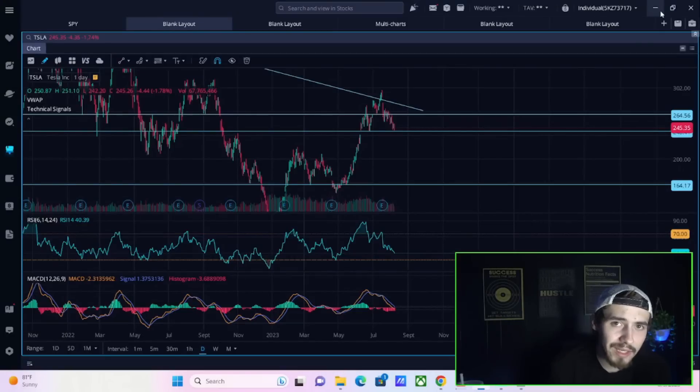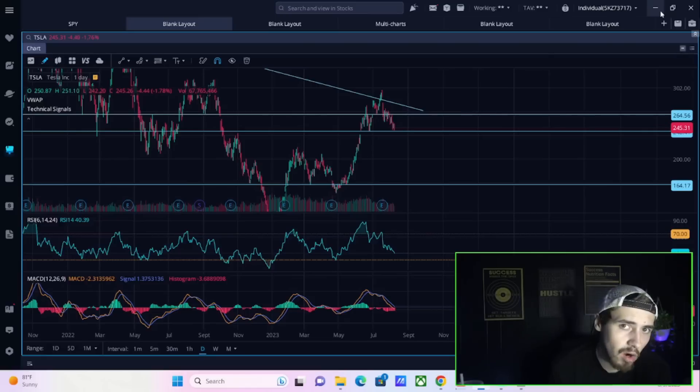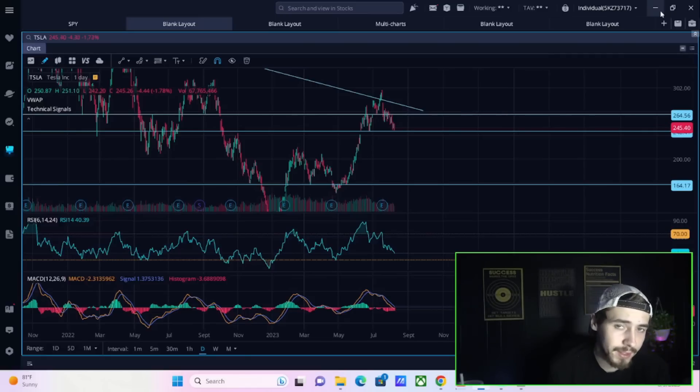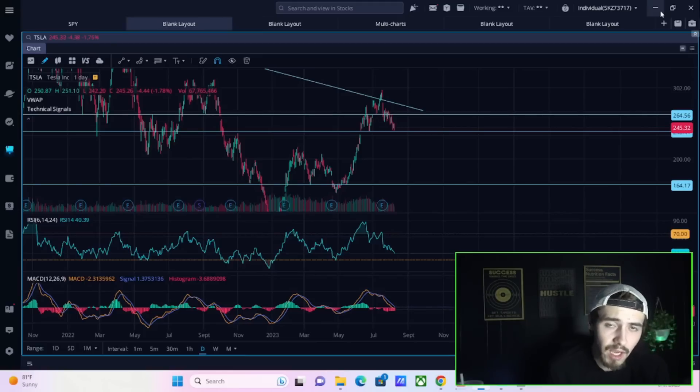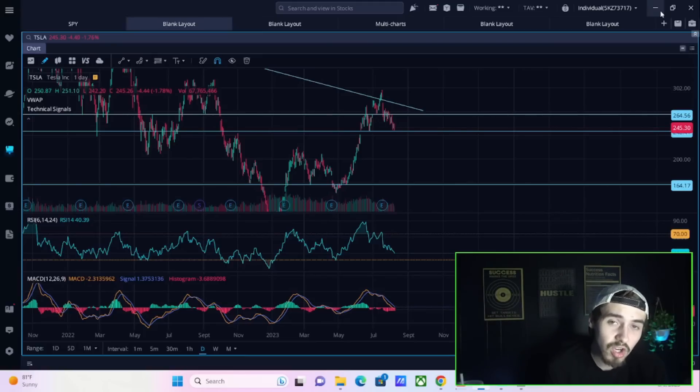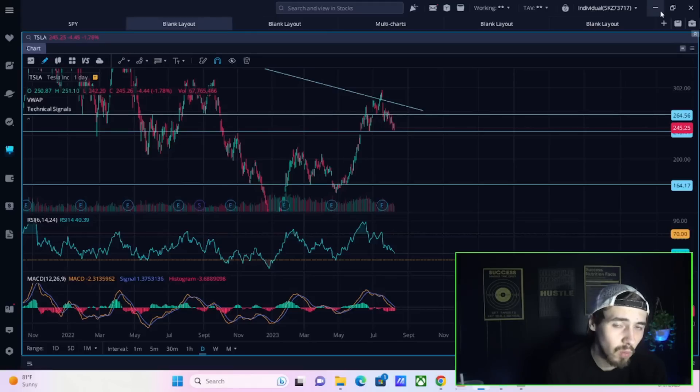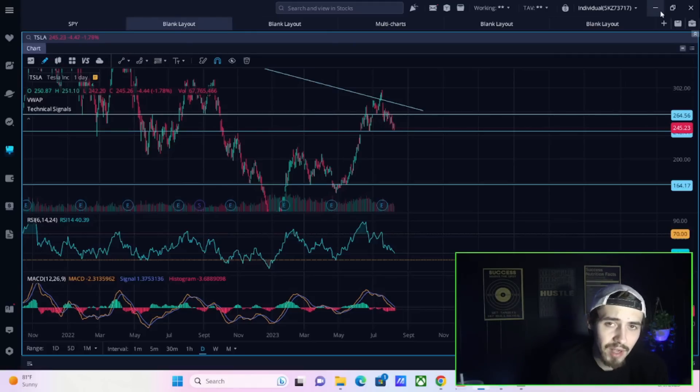I think we urgently need to talk about tomorrow's CPI report and what effect this could have on our markets as well as Tesla stock. Today was not the prettiest of days for the Nasdaq and Tesla, and things could potentially only get worse tomorrow.